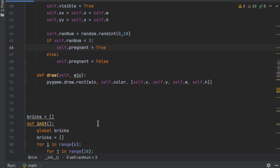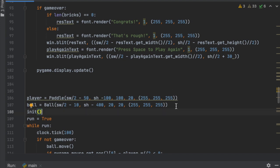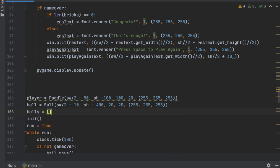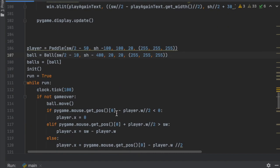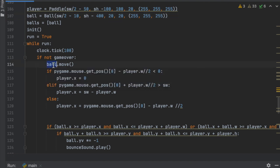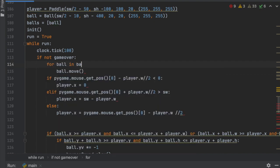Since we're going to have multiple balls, instead of just having one ball initialized, we'll say `balls = []` — an empty list — and add the ball we already made into it so we start off with one. Then everywhere we've called `ball.move`, we replace it with a for-loop: `for ball in balls: ball.move()`. That will move all balls in the list.